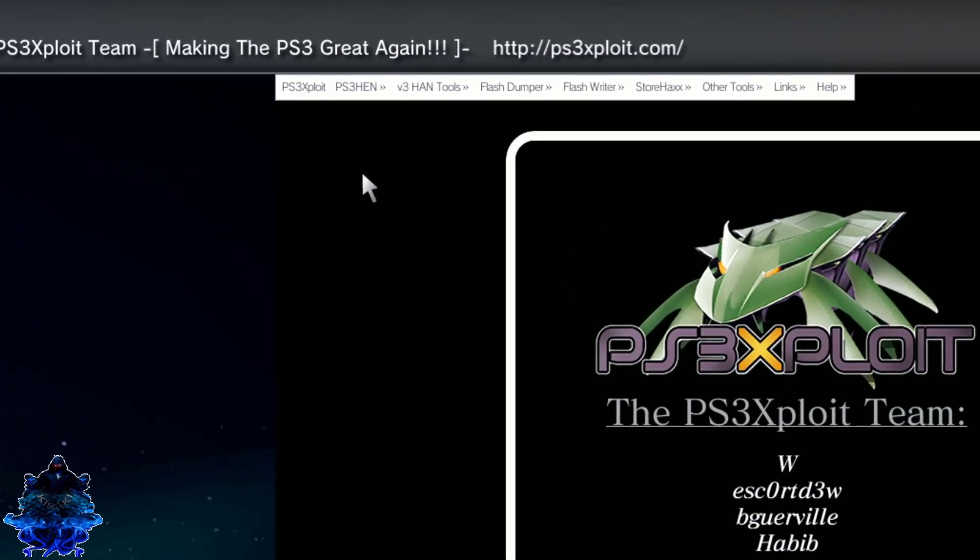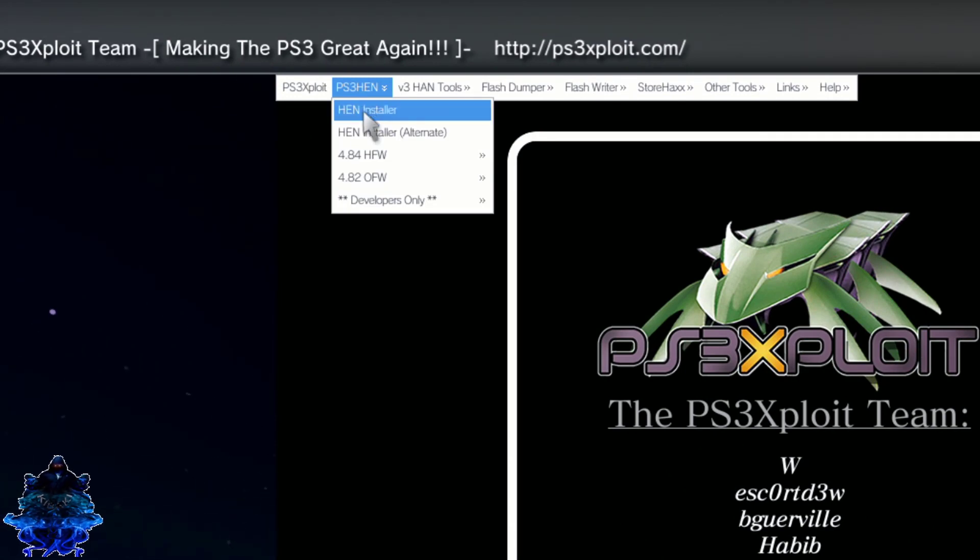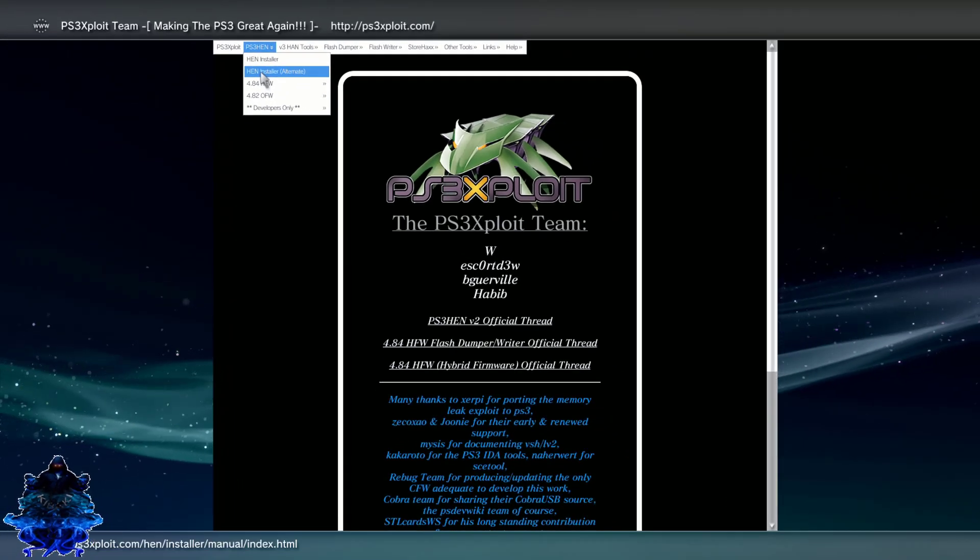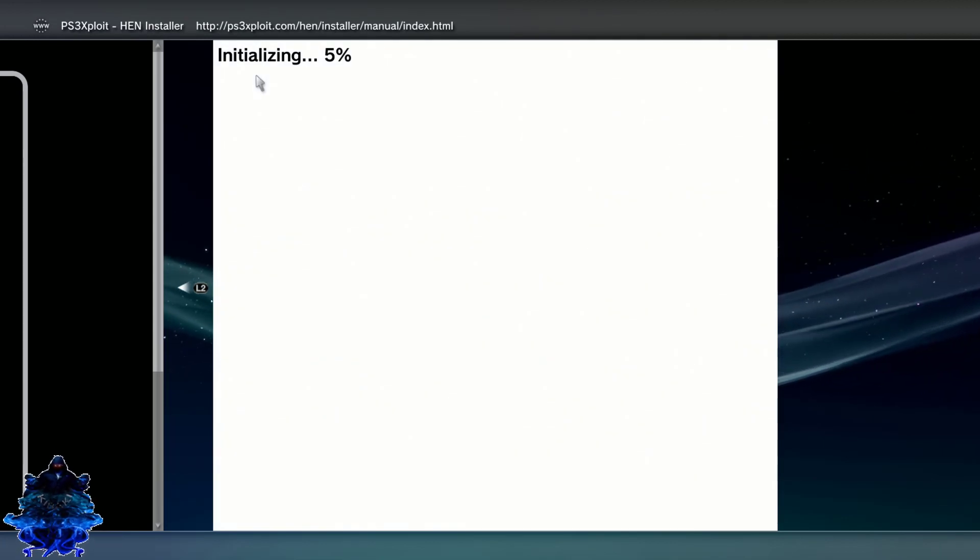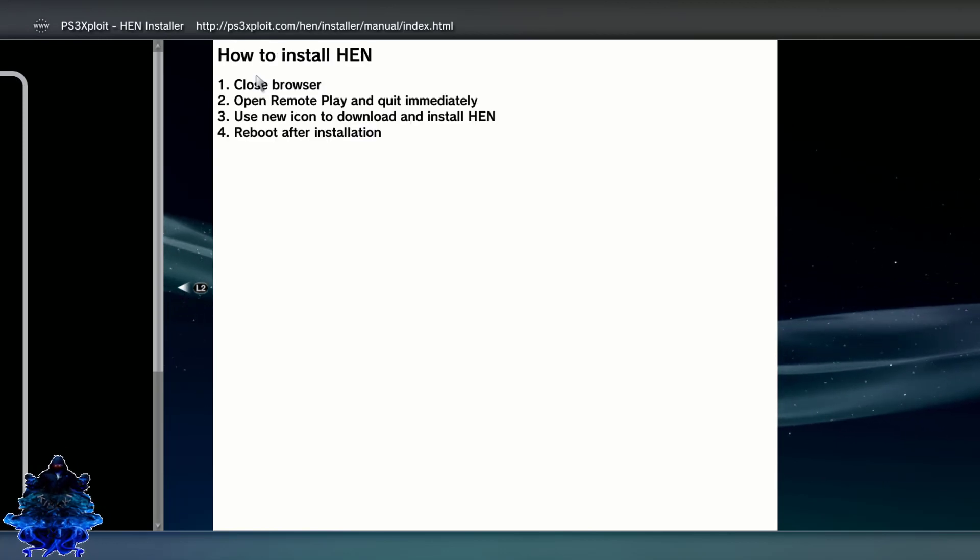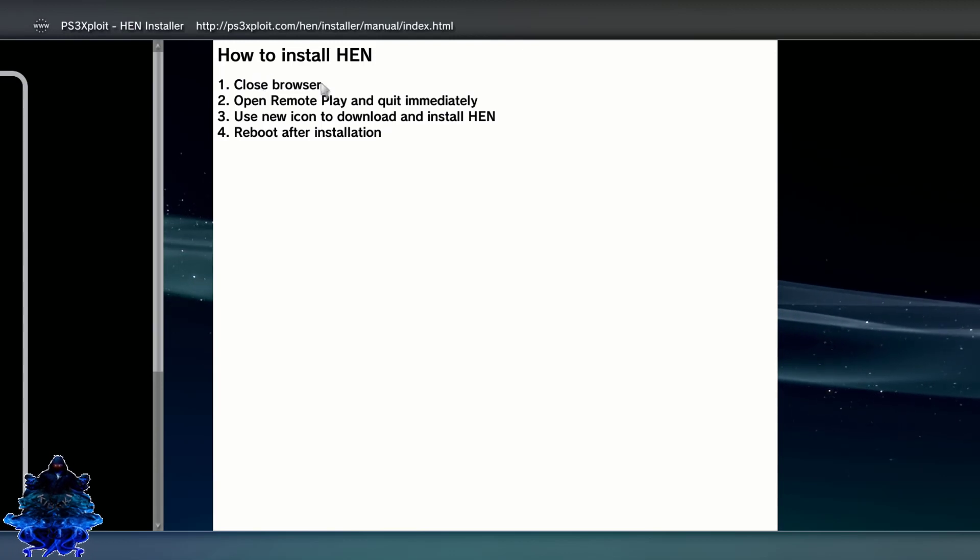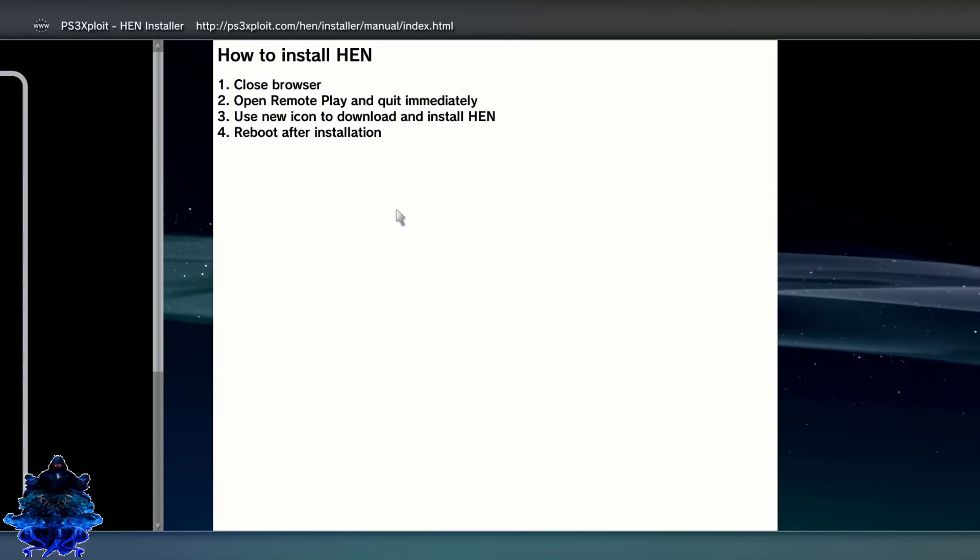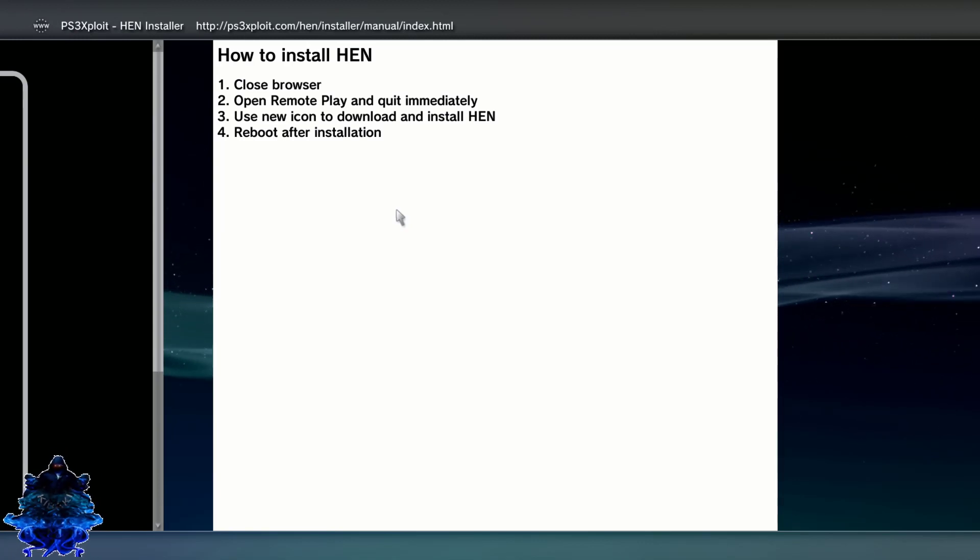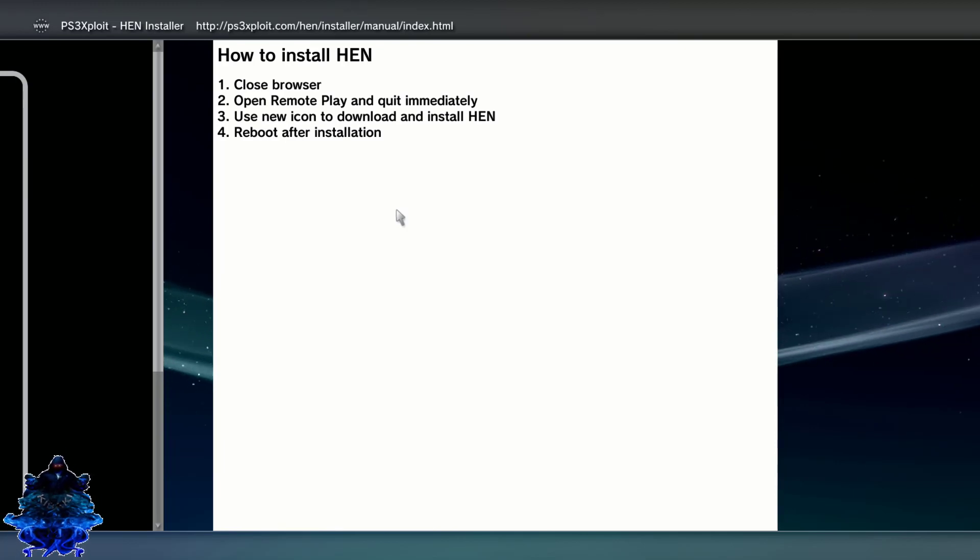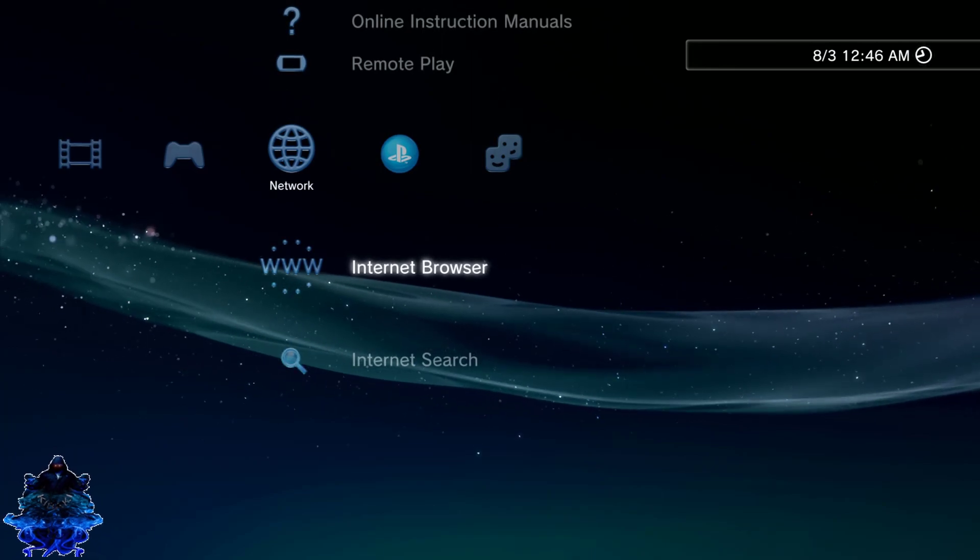Go up to the part where it says PS3 HEN, go down to where it says HEN installer alternative, press. Now it gives you this message: how to install HEN, close browser, open remote play and quit immediately, use new app, press the new icon to download and install HEN, reboot after installation.